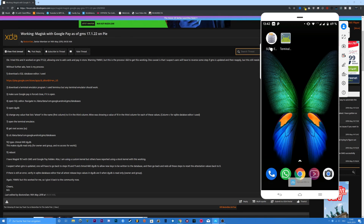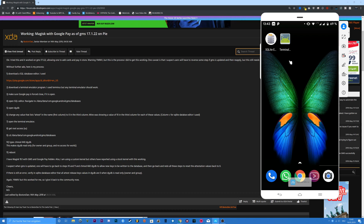First you have to download a SQL database editor and a terminal emulator. Sorry for my bad English, but I'm normally a German YouTuber. Make sure that Google Pay is force closed, and then you can start.